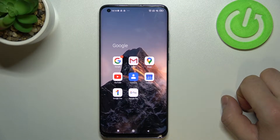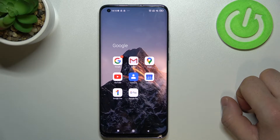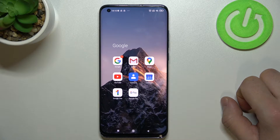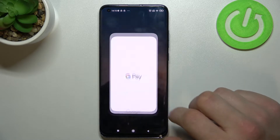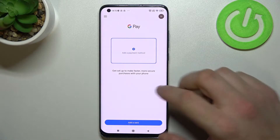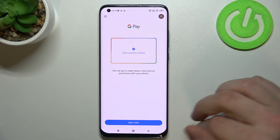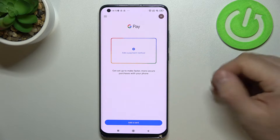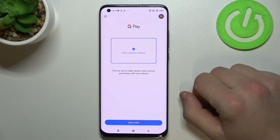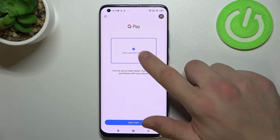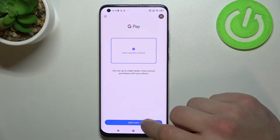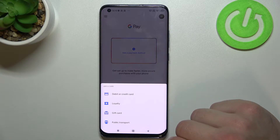Hello, in front of me I've got Xiaomi Mi 10 Pro. In this video I'll show you how to manage the Google Pay app. Let's enter Google Pay — as you can see, this is the start screen of Google Pay. From here you can add a payment method and add different types of cards.